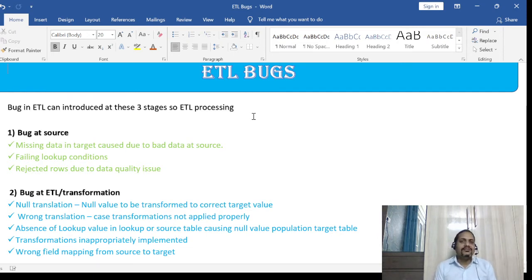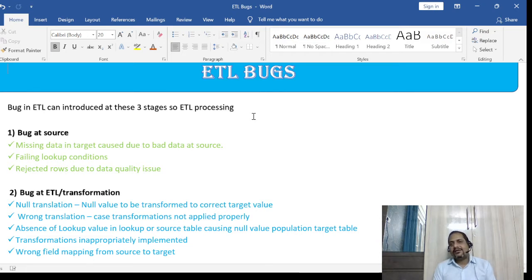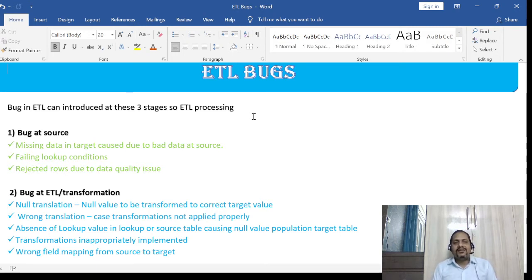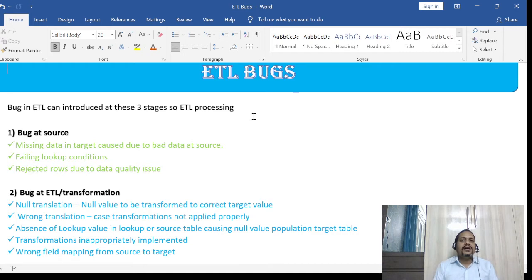The second source-level issue is a failing lookup condition. When you use a lookup in your transformation and try to look up a particular column in the lookup table, if the value is not matching or is missing, then in the target that value will be populated as null. This is wrong data being written into the target. There is also rejection due to data quality at the source — so these issues are mostly related to the quality of data from the source system.